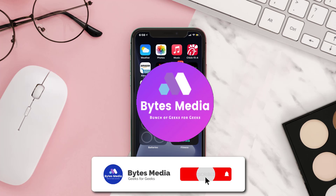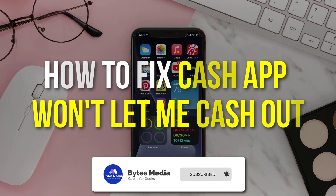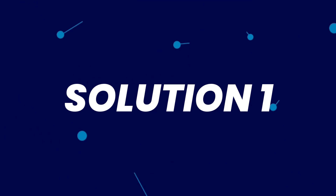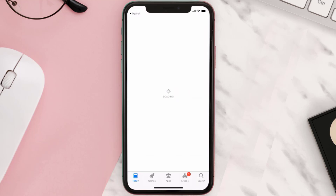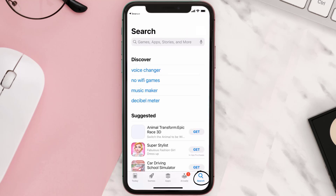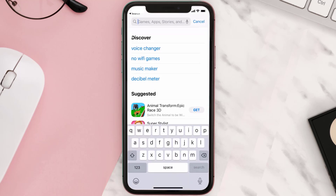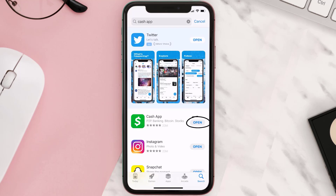Hey guys, I'm Anna and today I'm going to show you how to fix Cash App if it isn't letting you cash out your money from the app. First of all, you need to make sure you're running the latest version of the app. Open up the App Store on your device and then tap on the search icon in the bottom right corner, then search for the Cash App. If you see the update button right next to the app name, simply tap on it.